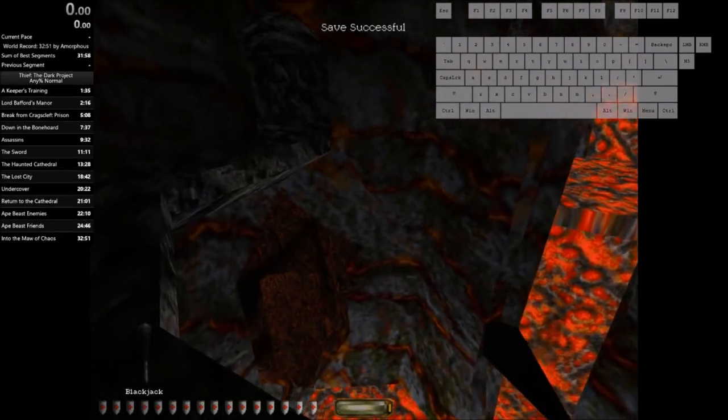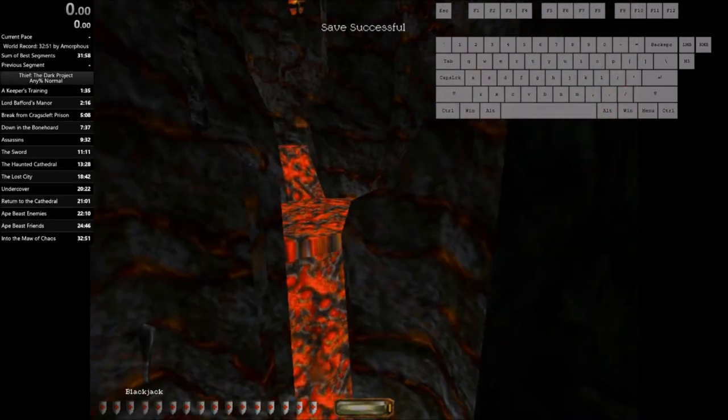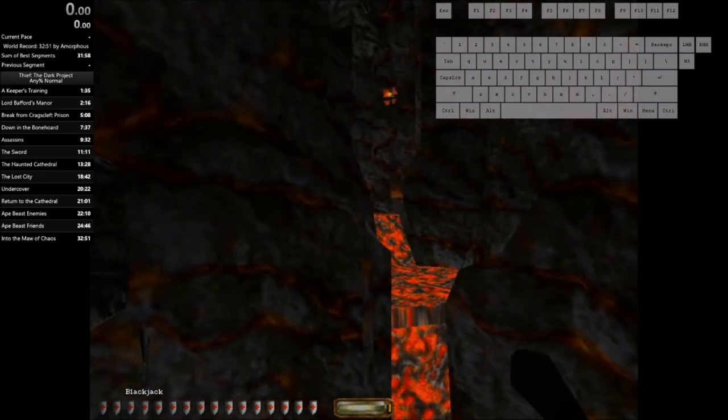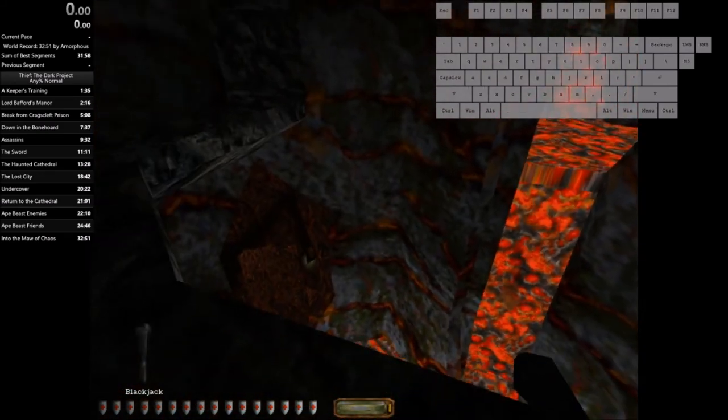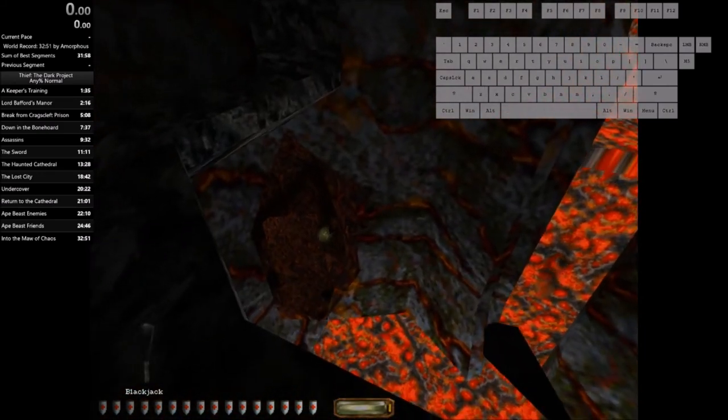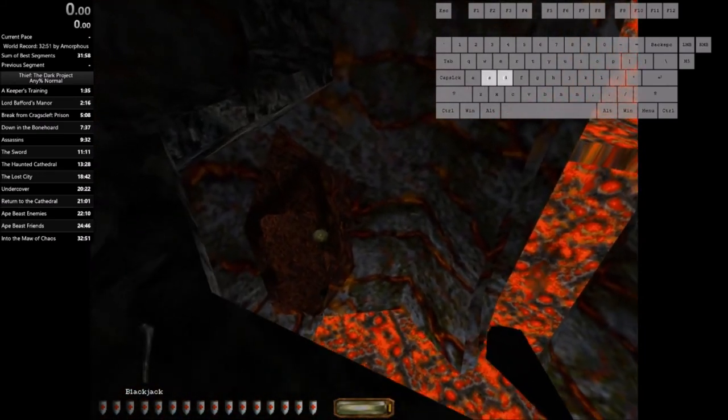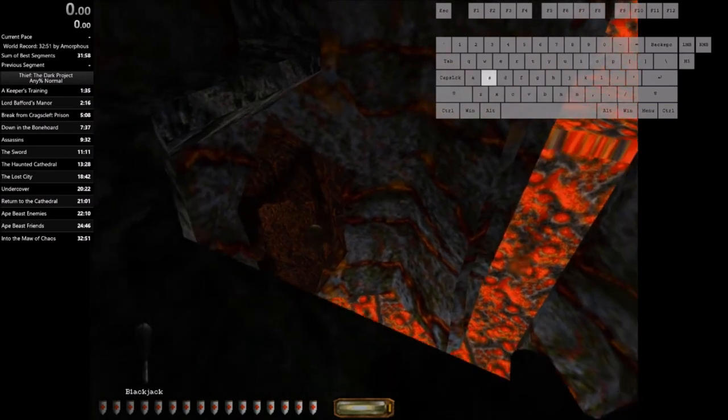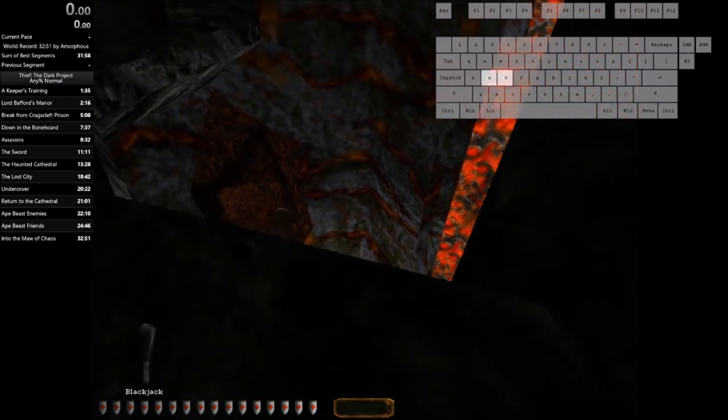The Blackjack glitch is useful in many places in the game, but I think this spot in the Maw of Chaos is a great example of what the Blackjack glitch can really do.